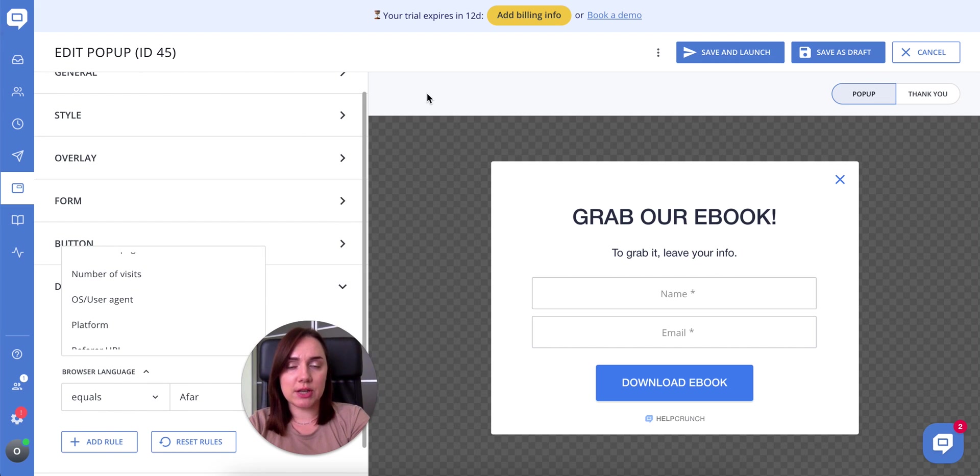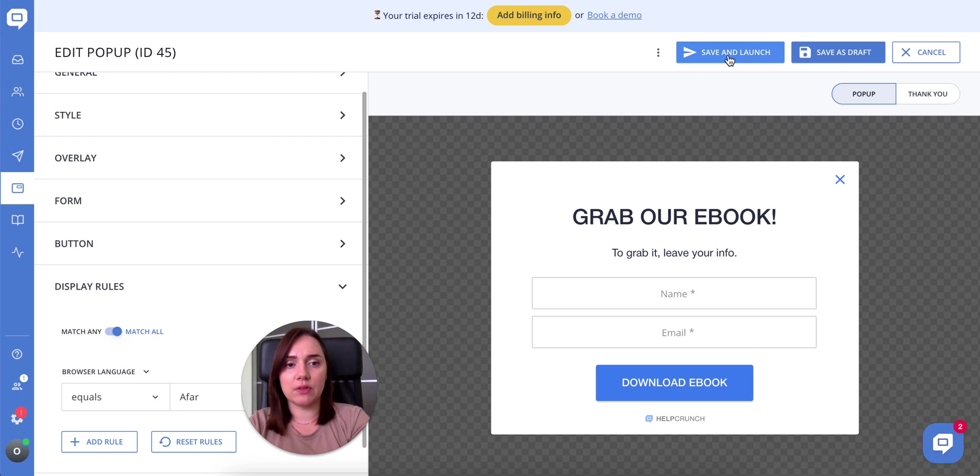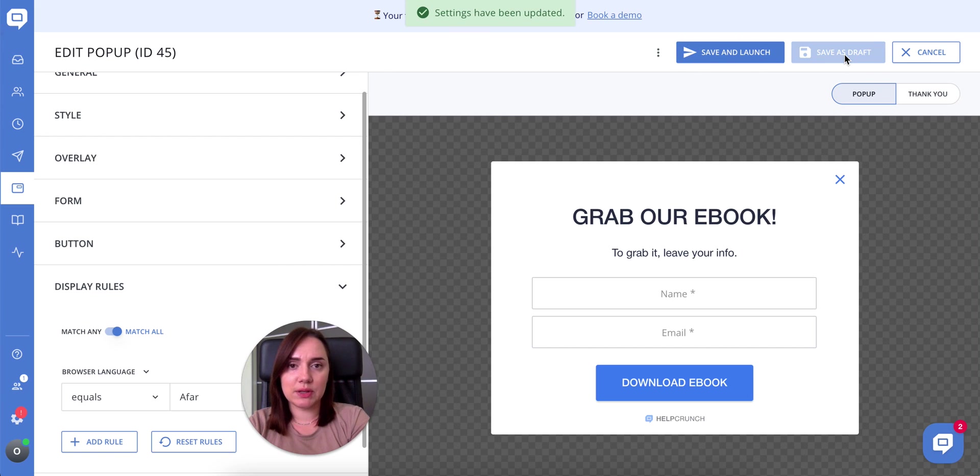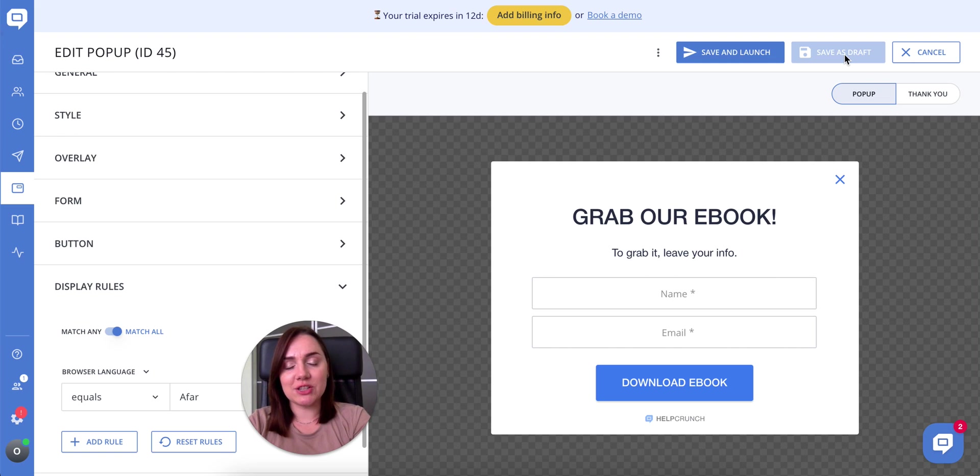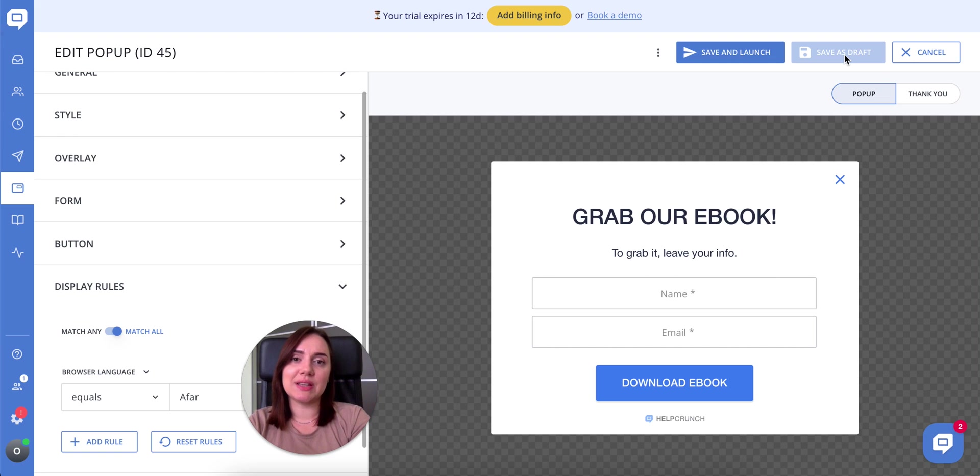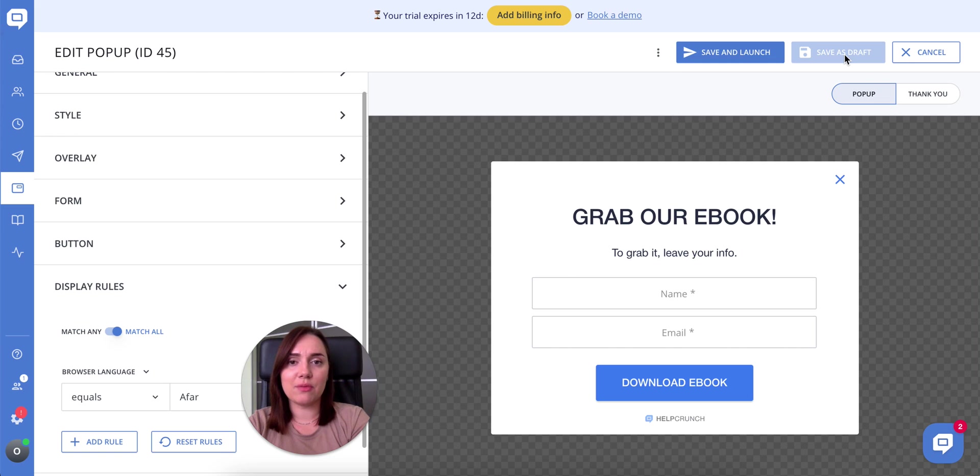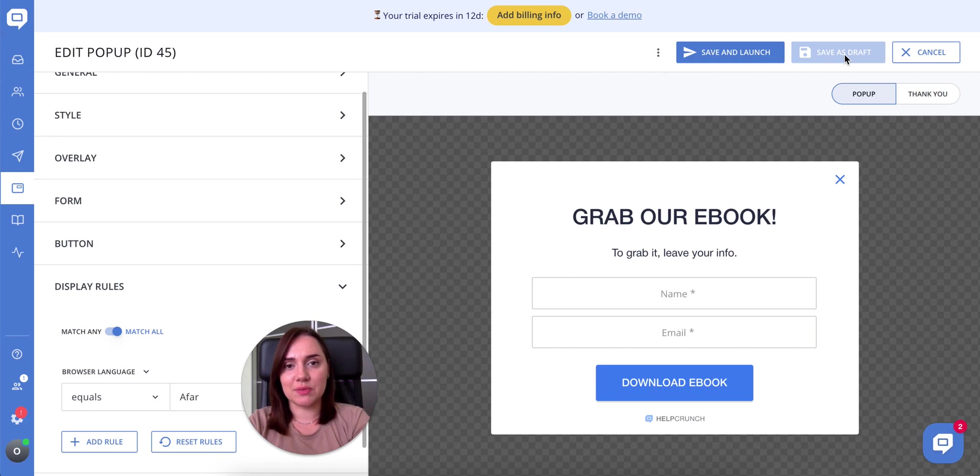Once you're finished editing your popup, you can save and launch it or save as draft to get back to it later. Congratulations! Your visitors will now leave their emails in the built-in popup form so you can catch them and convert them into customers. Thank you for watching!